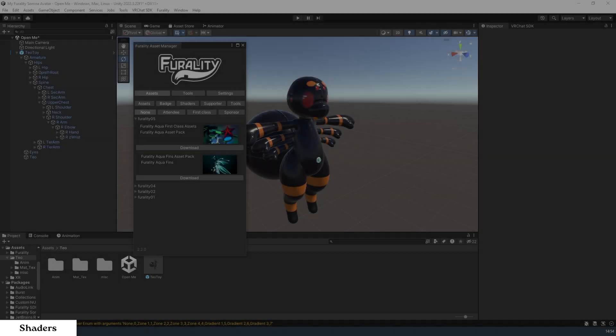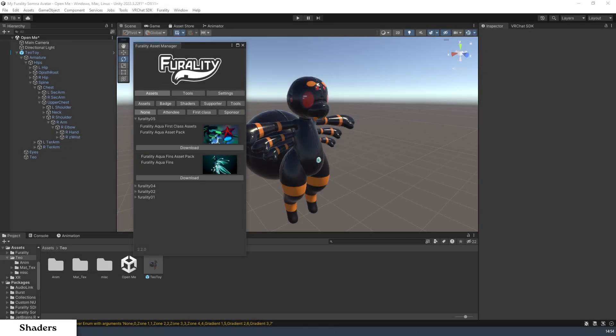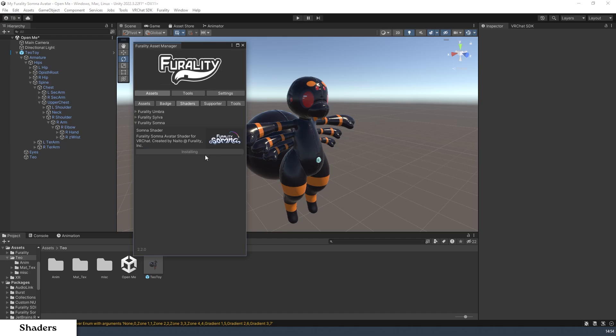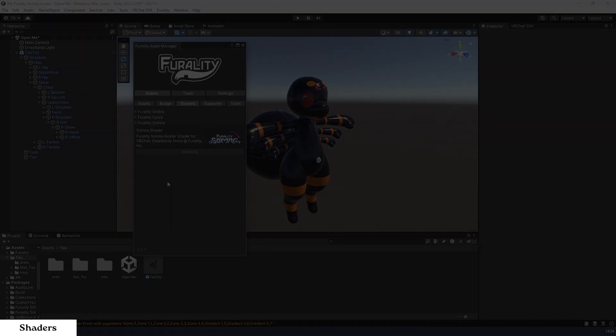If you're not using any Ferality Somnus asset packs, you will also have access to the Ferality Somnus Shader through Ferality Asset Manager by clicking on the Assets tab, then the Shaders tab, and clicking on Download under Somnus Shader. To apply the shader to your avatar...